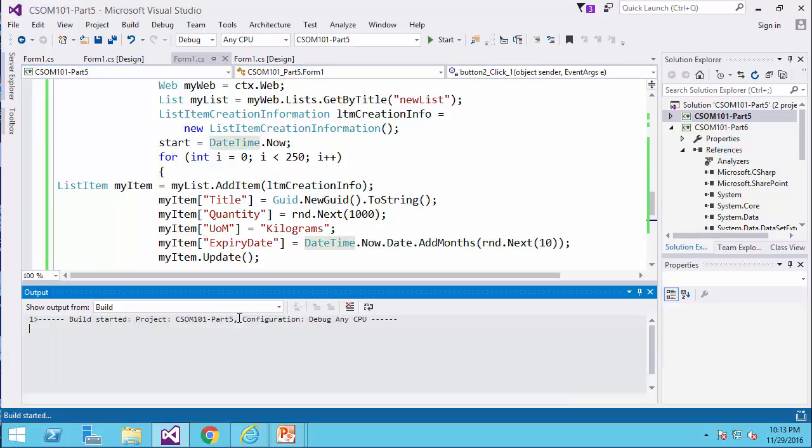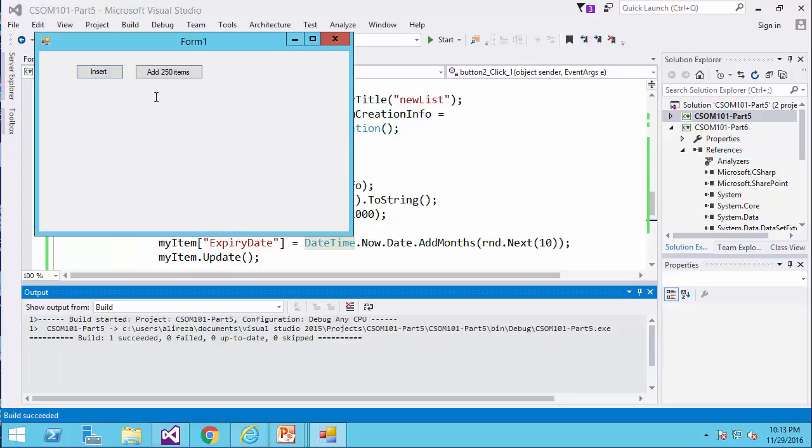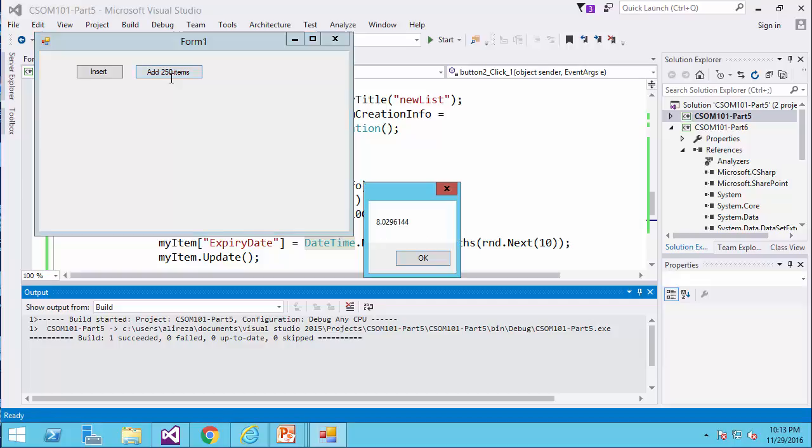Let's see the difference now. So if I click on add 250 items now, from 14 seconds to 8 seconds, that's quite a difference.